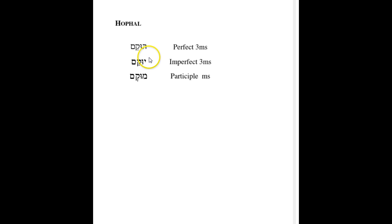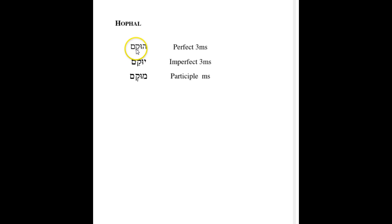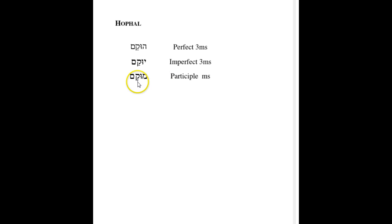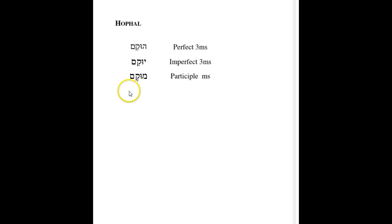Next, we have the Hofal, which is a Huqam. And in this case, the second root letter is not visible at all, whether it's an Ayin or a Vav. So we have Huqam. We have Yuqam in the imperfect. And a Muqam in the participle. And I said before that the participles generally like this longer vowel sound, longer A sound, to help distinguish it as more of a noun form.